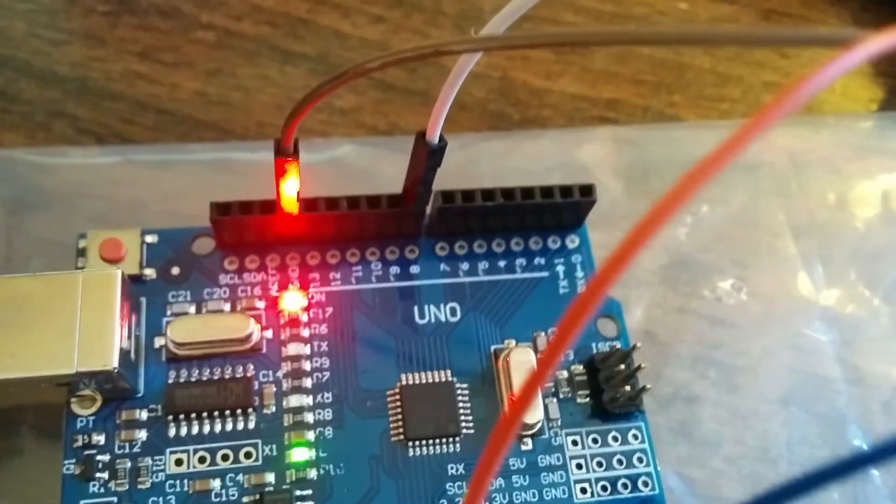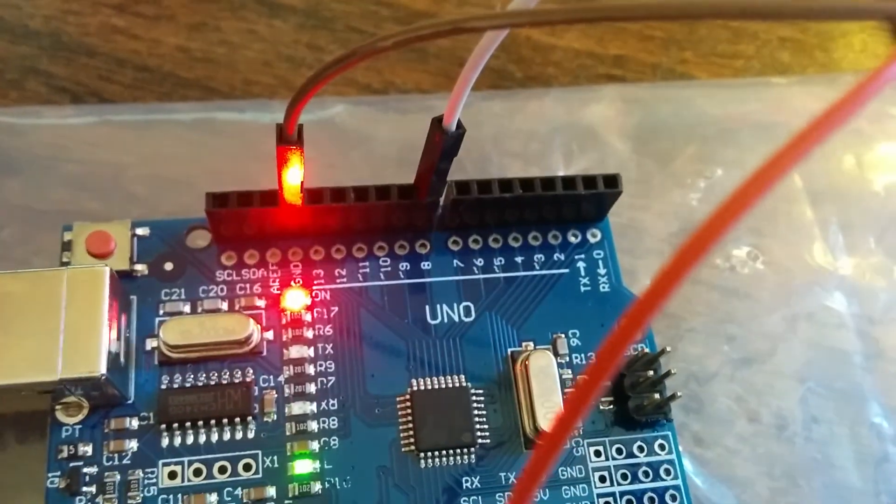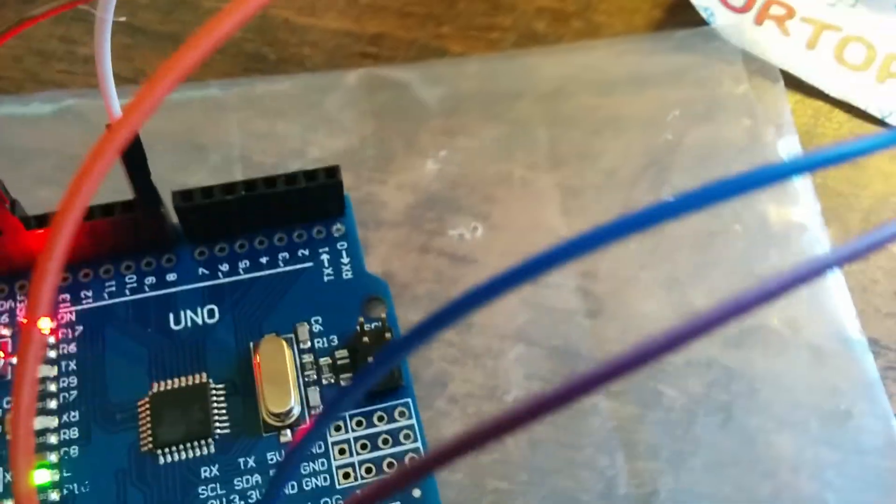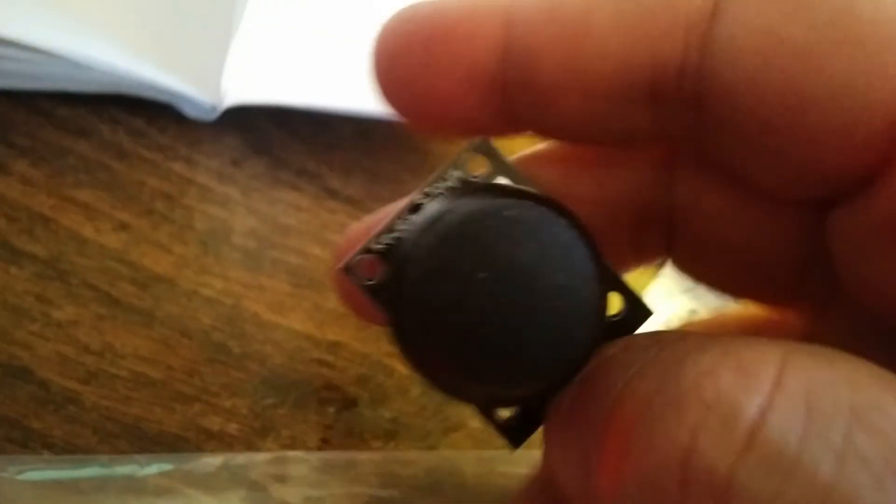One is going to ground, and then you have the three pins. This is my little joystick. It looks just like this.